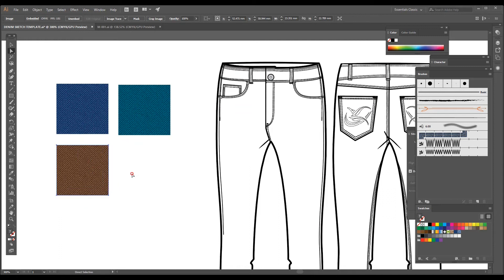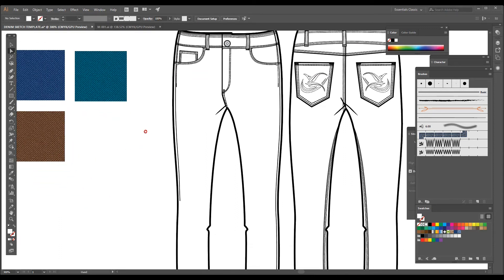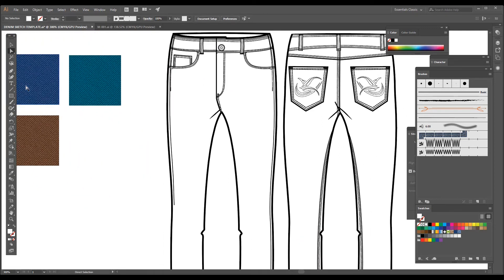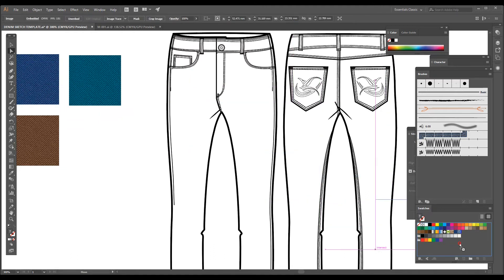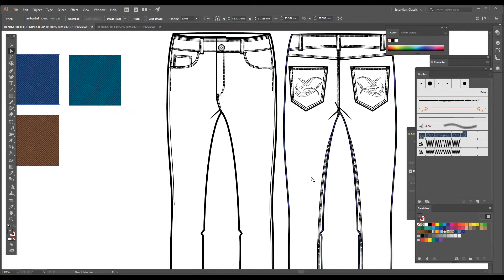So how do you use this denim swatch in a flat sketch? I'm just going to drag this first blue swatch into the swatch box. Your new swatch will get created.